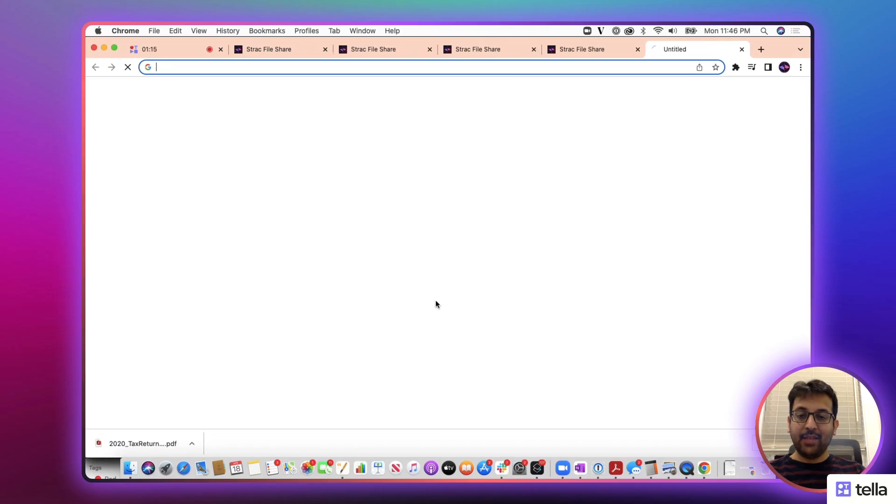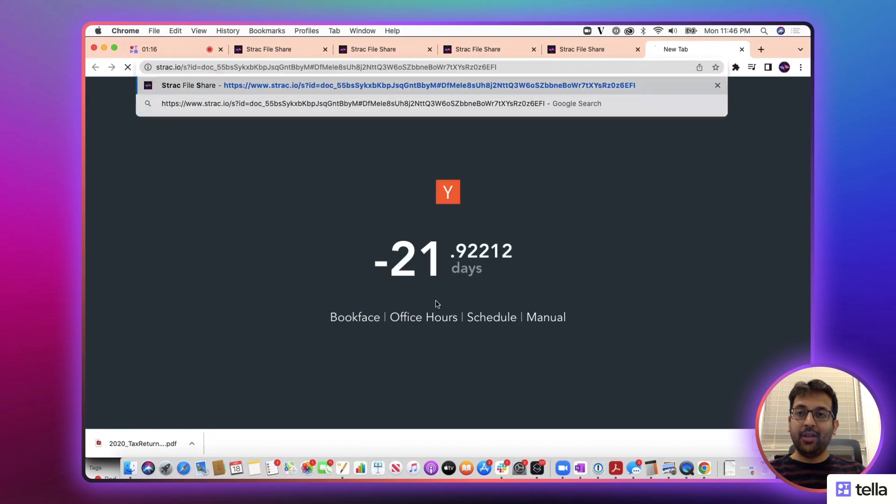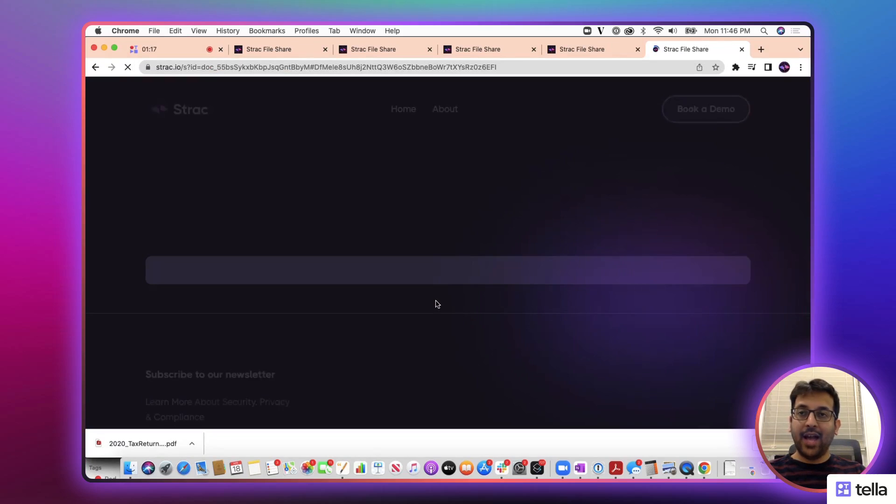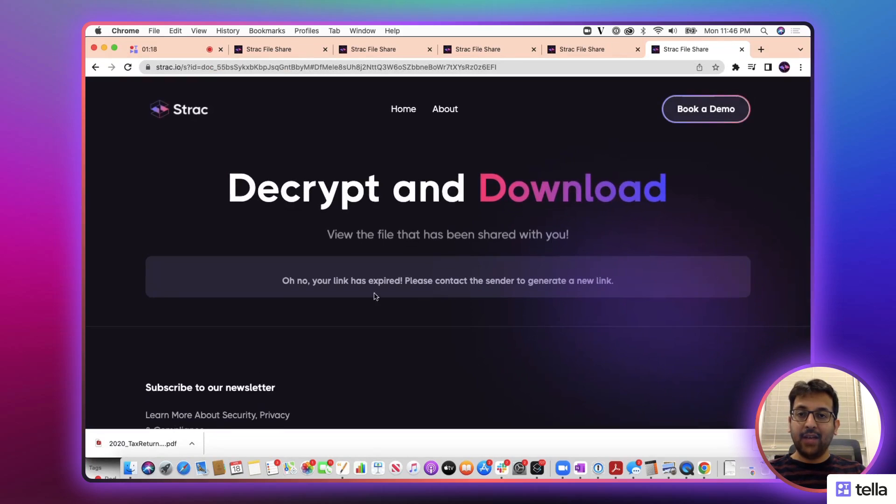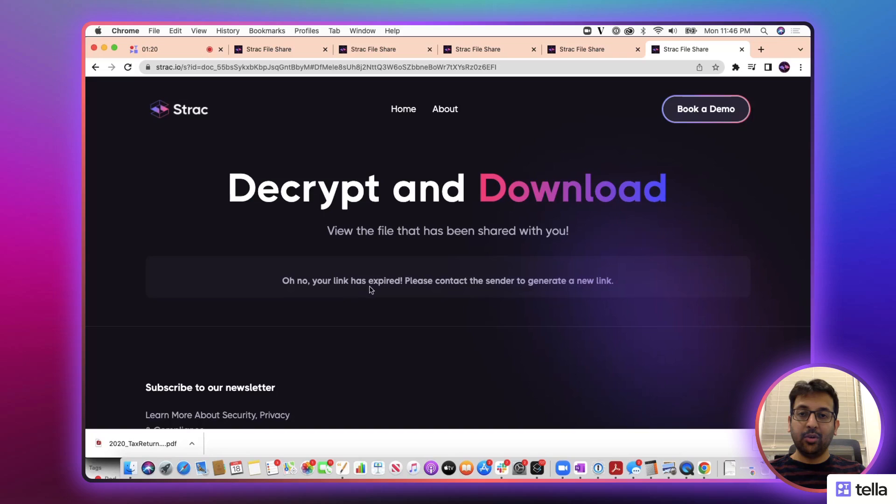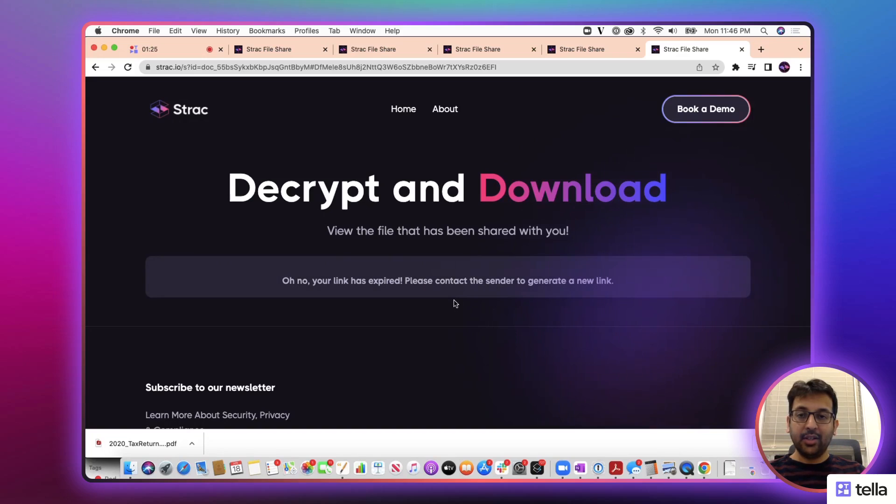But now if the same link I access again, I will see the owner, your link has expired, because the one view has already occurred.